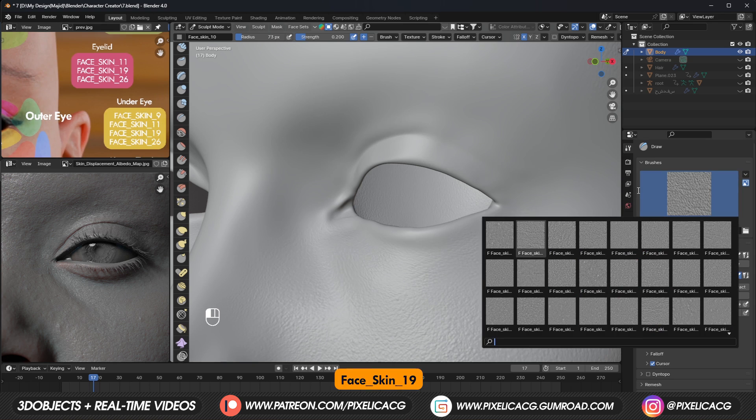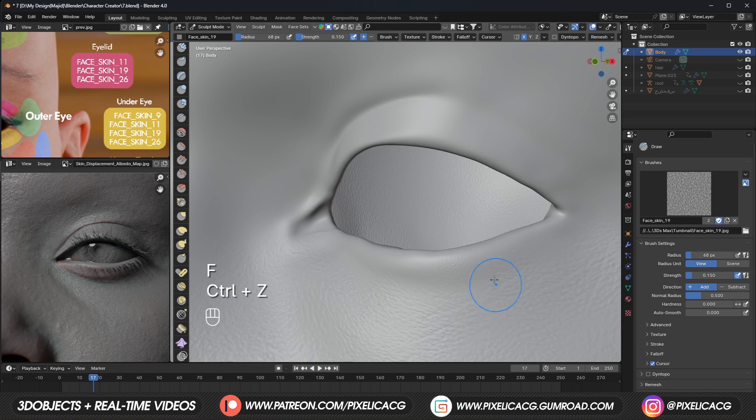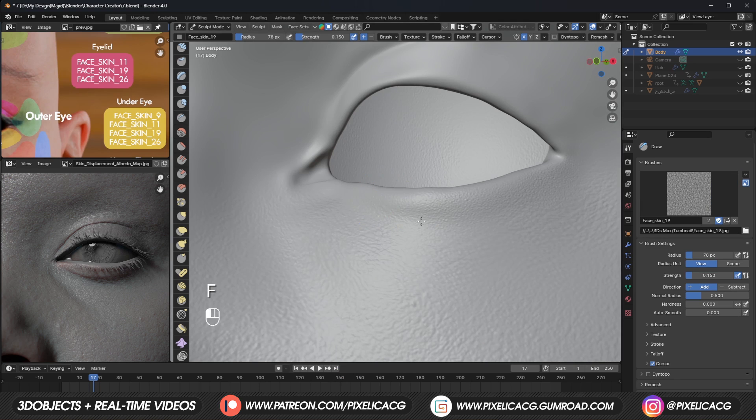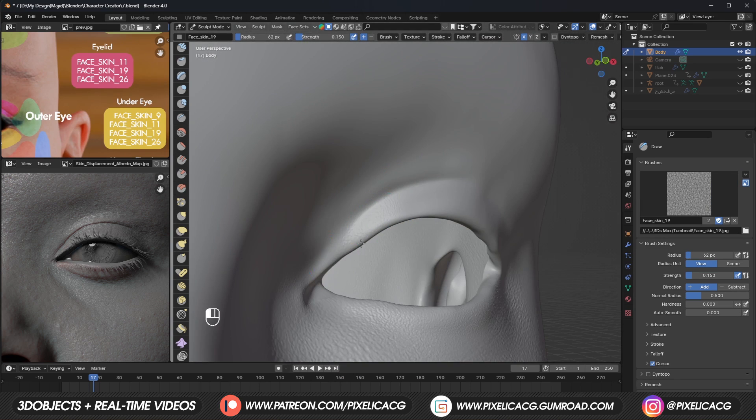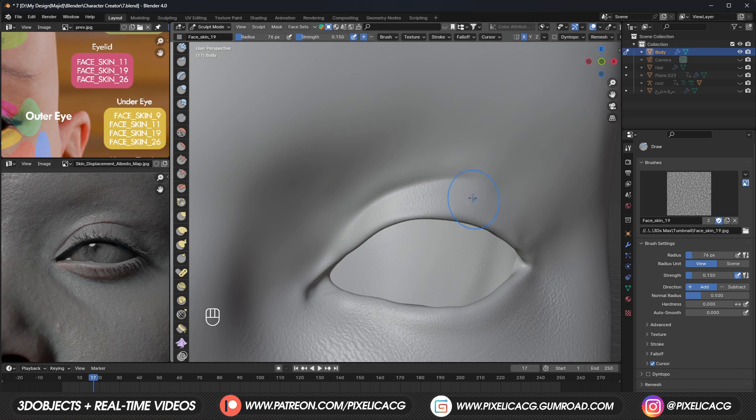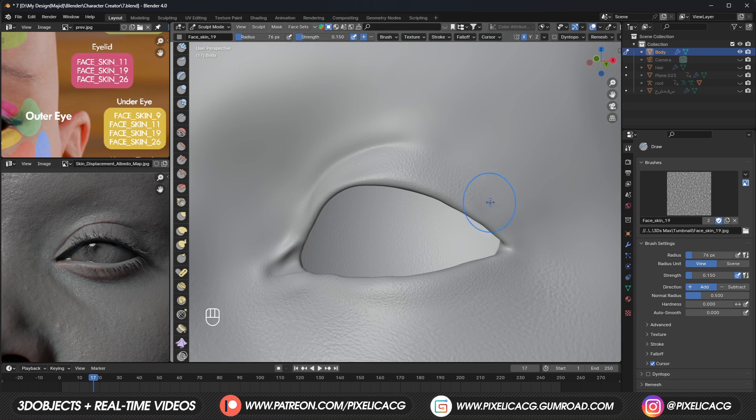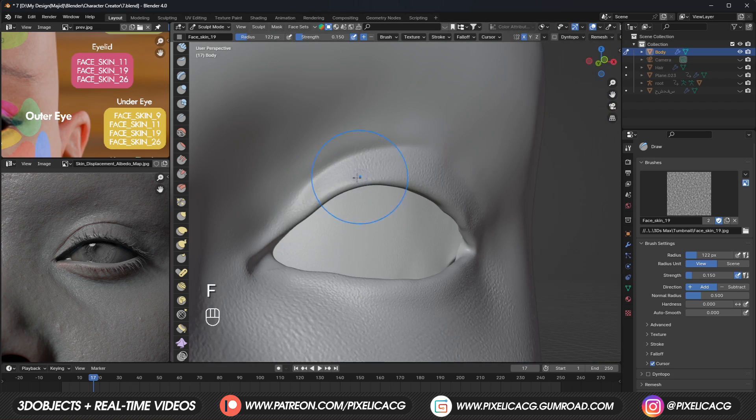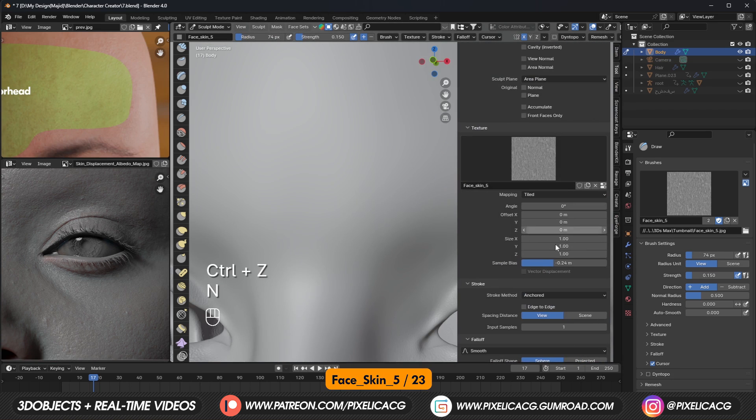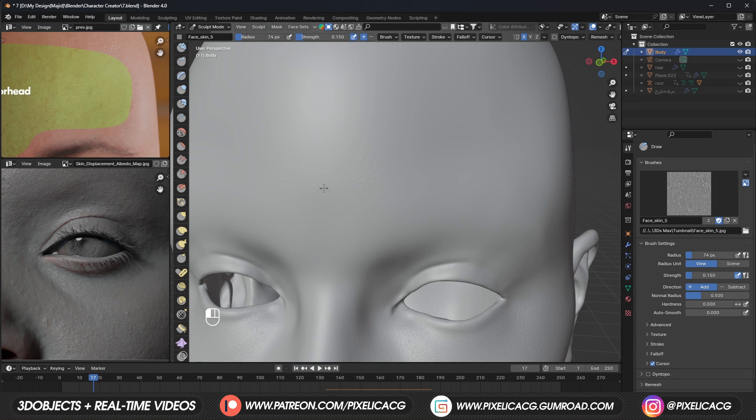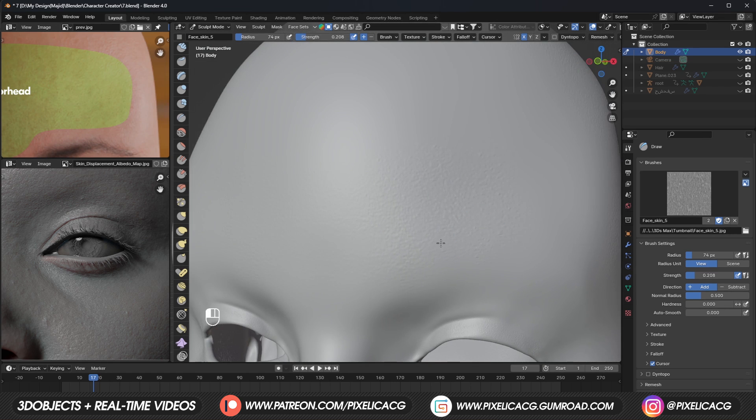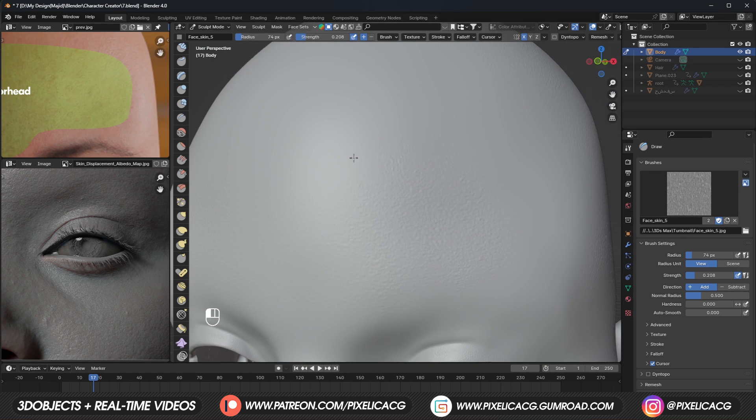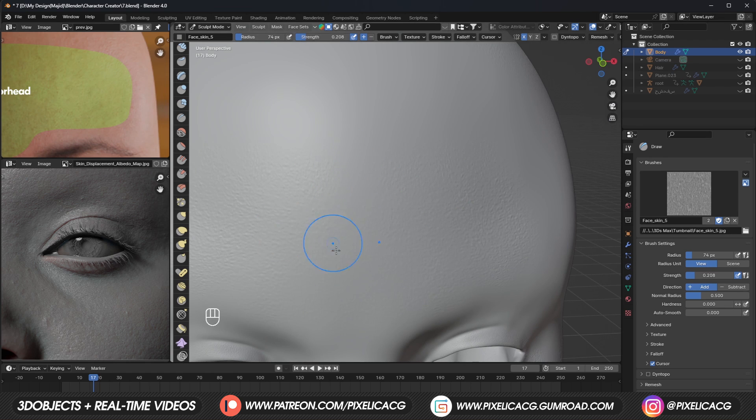Using brush 19, let's add some pores all over the eyelid. Using brush 5 and 23, let's add some pores all over the forehead. Forehead also doesn't have that much wrinkles, at least in this age group. So we don't need to do much here.